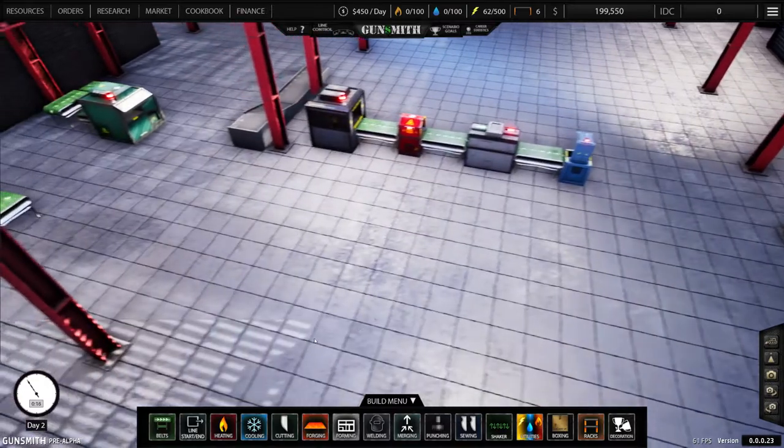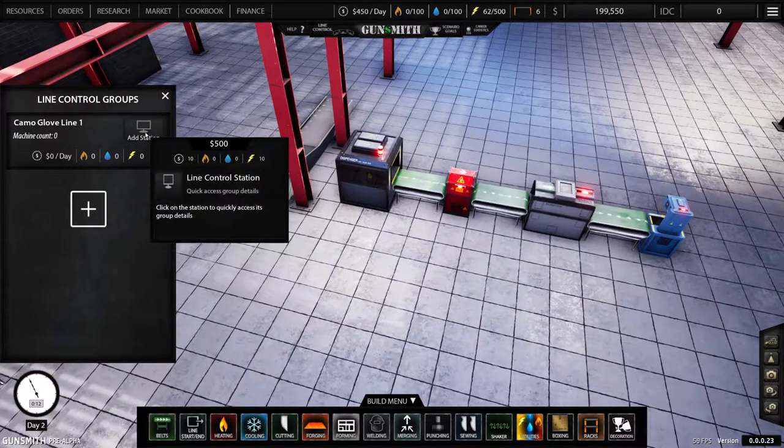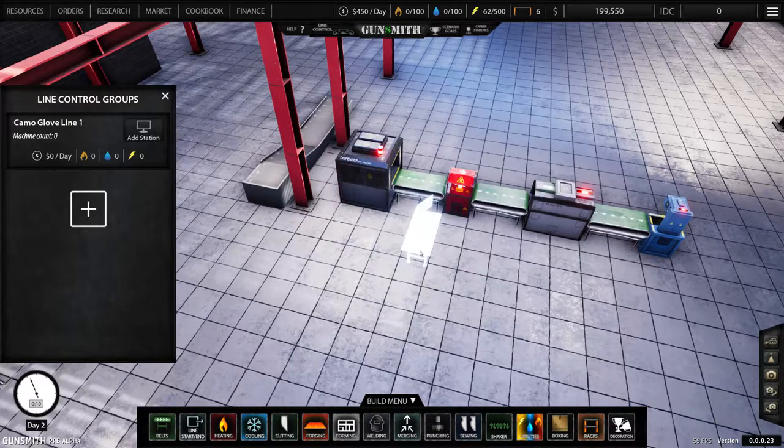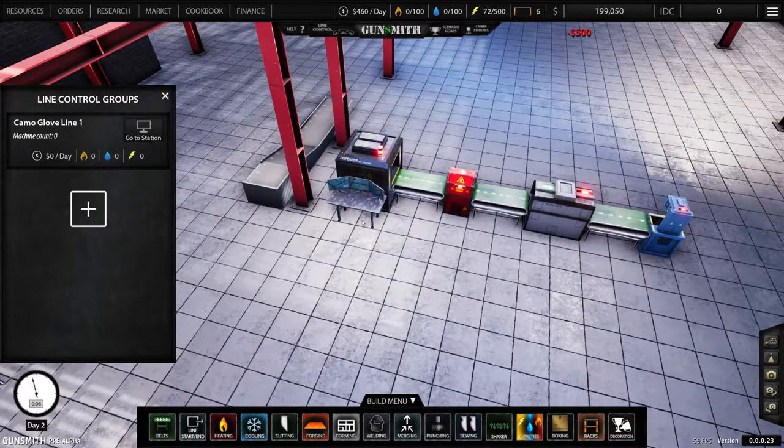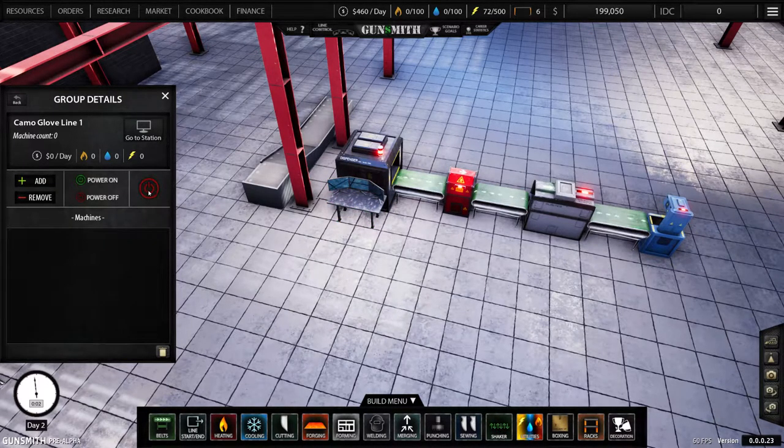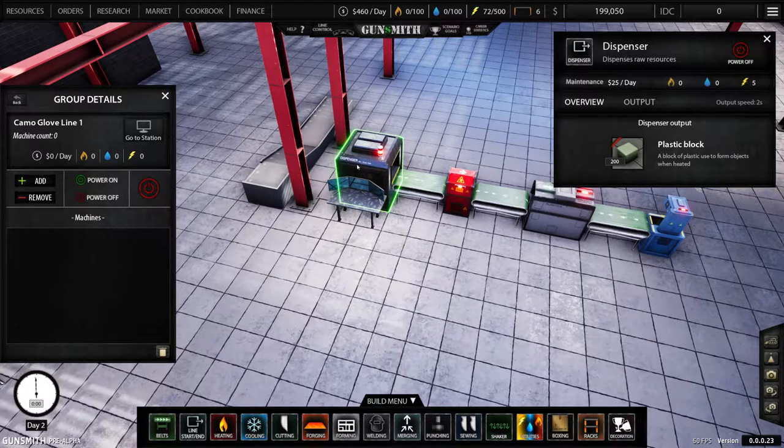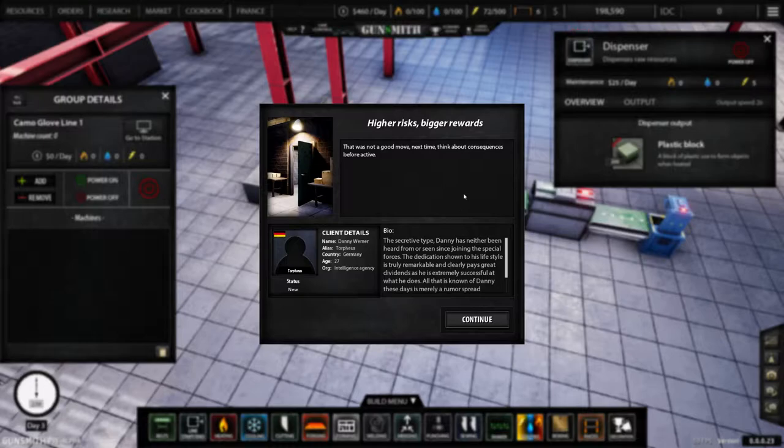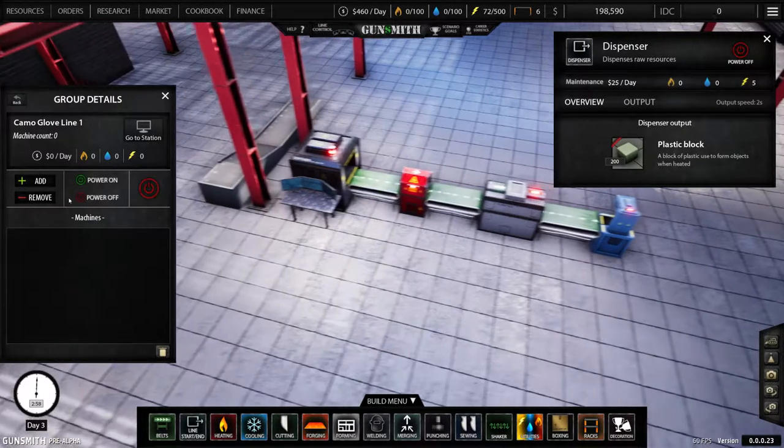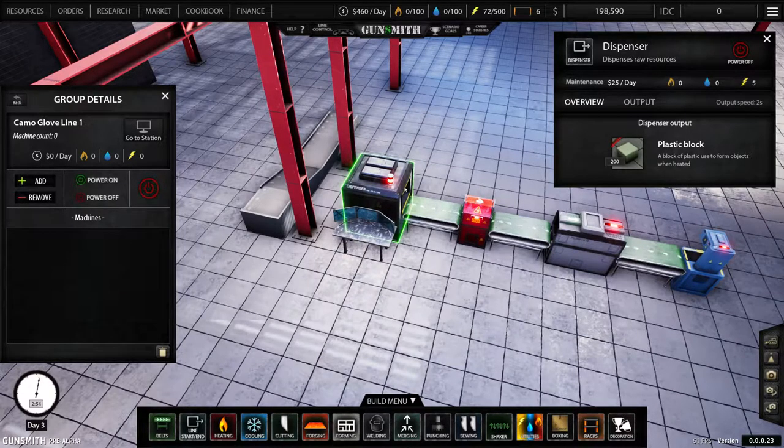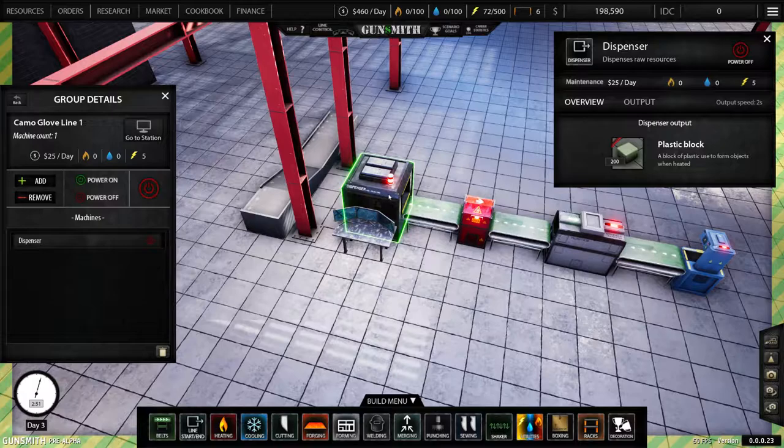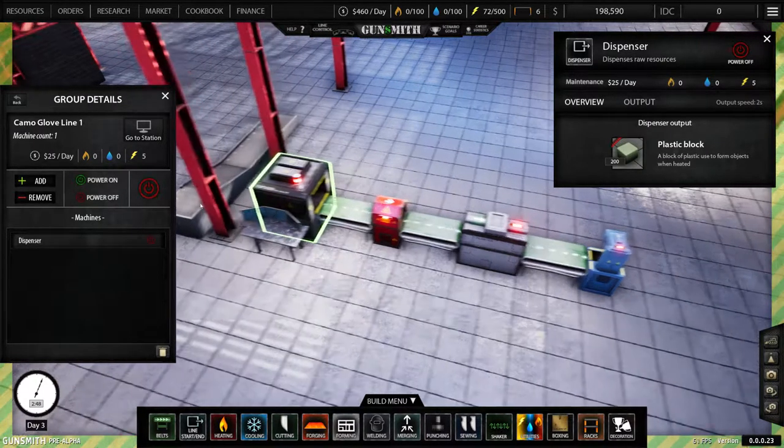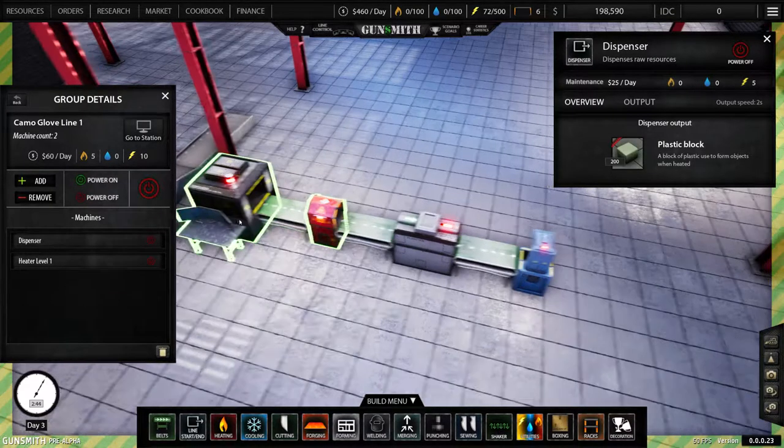It does cost money depending on what level of the game you start out on, which dictates how much money you have. All right, so the next thing we're going to need is, let's see what this does. I'm pretty sure a sewing machine is probably something we're going to need. So let's grab another belt, let's get that in the right direction. All right, so we've got our belt there. Let's grab our sewing machine.